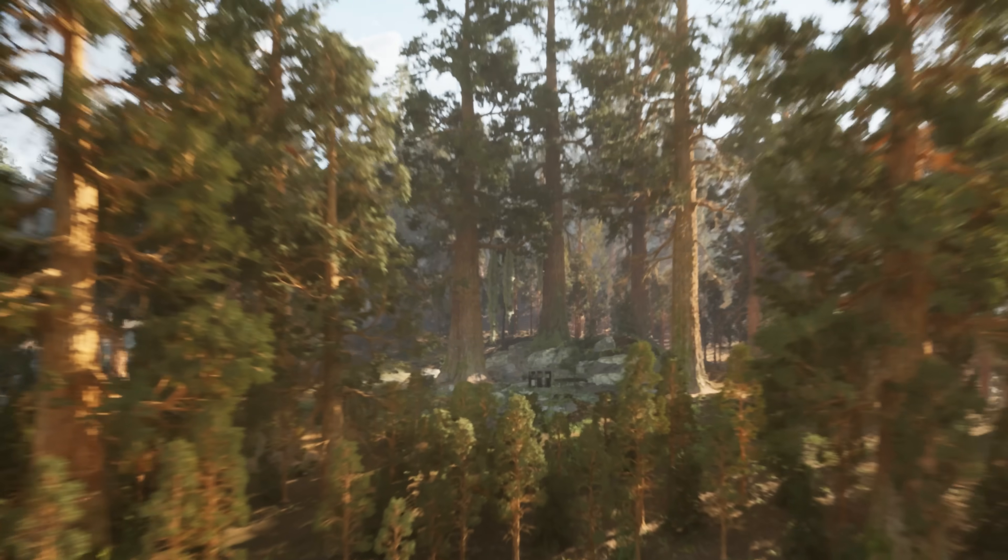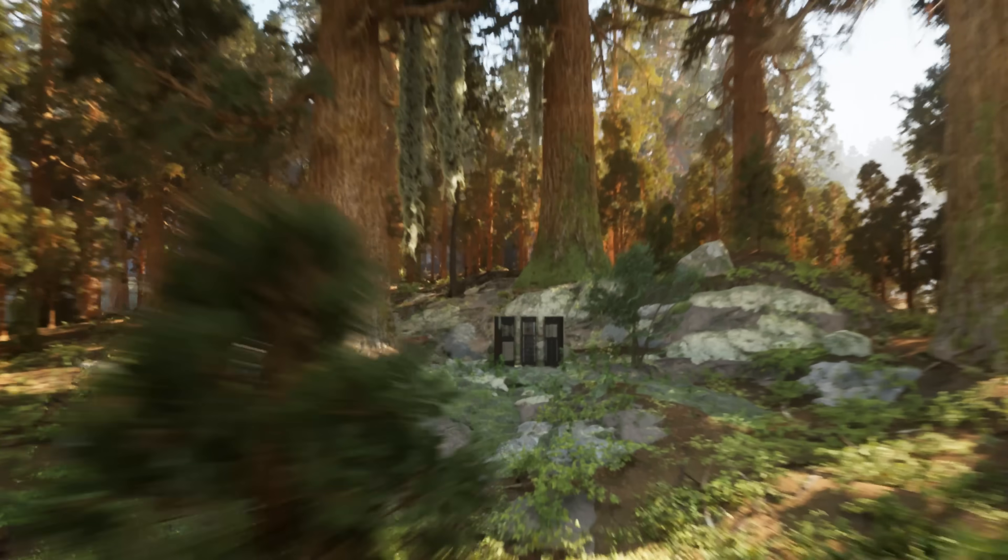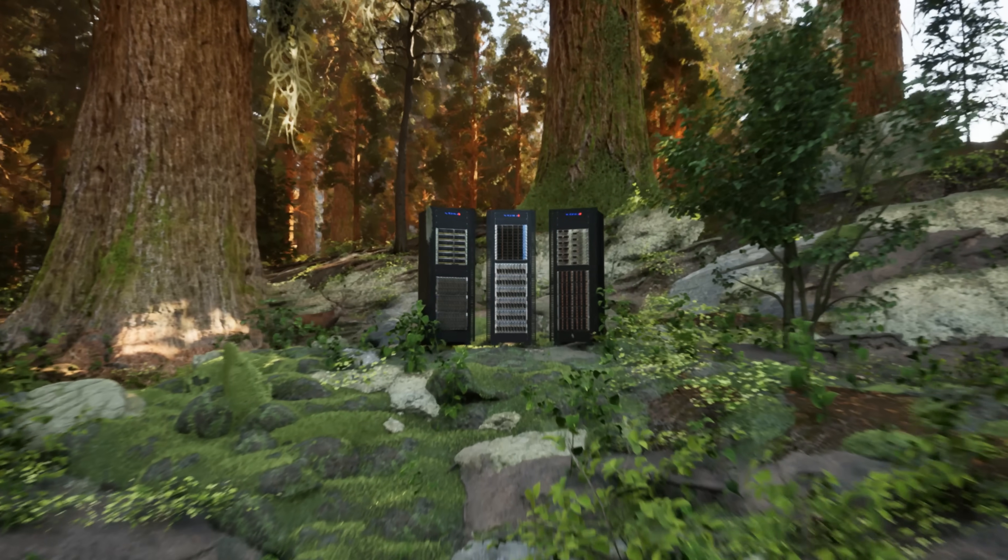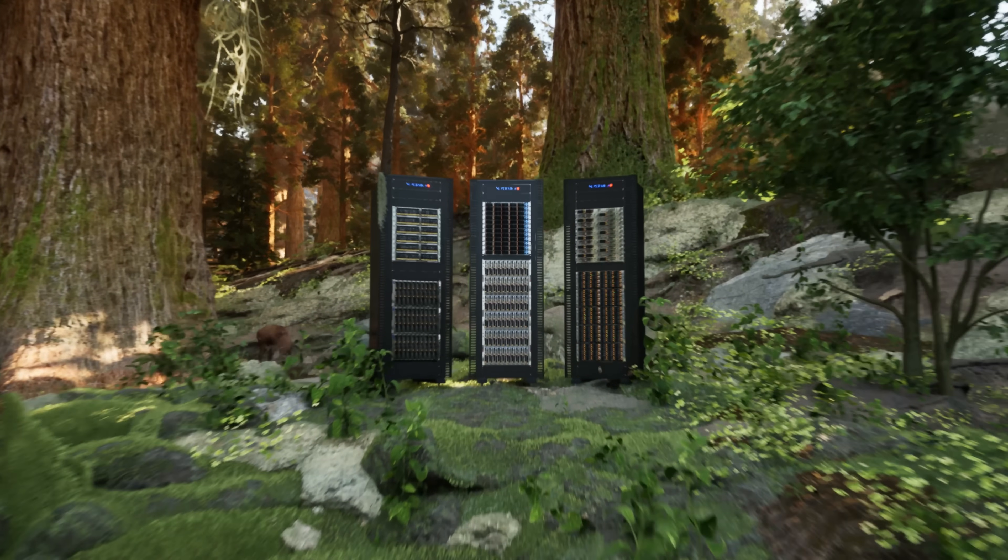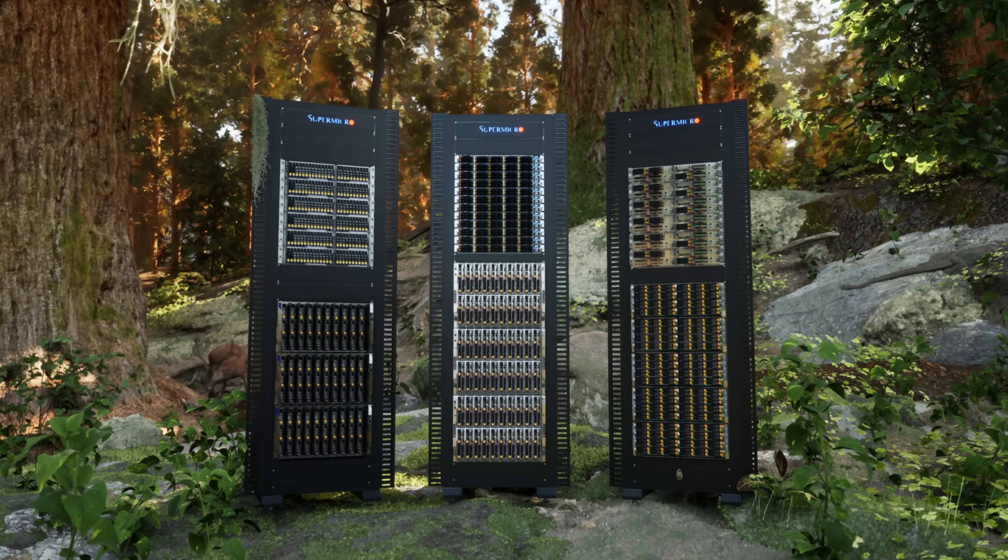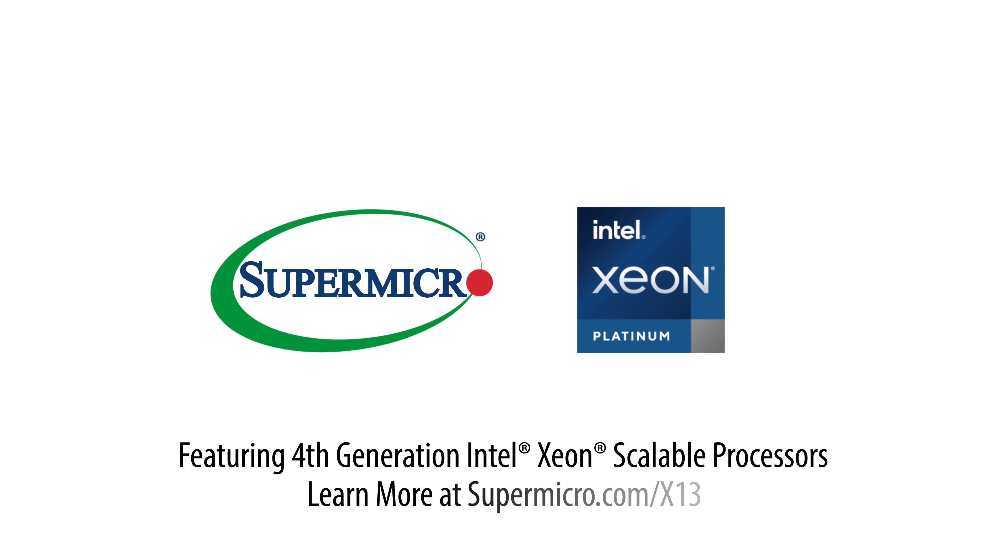Green computing can be achieved with big benefits. Powered by Supermicro and Intel. Learn more at www.supermicro.com.